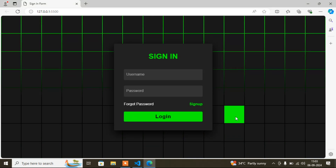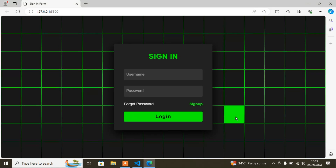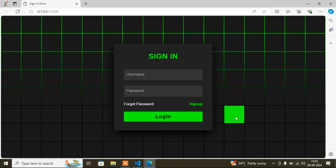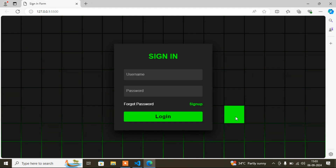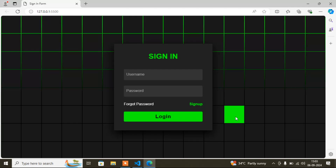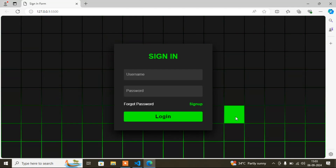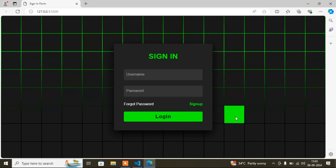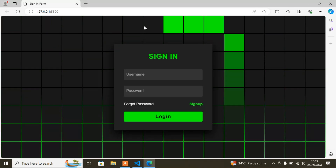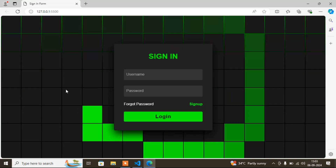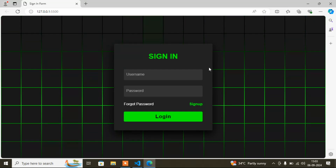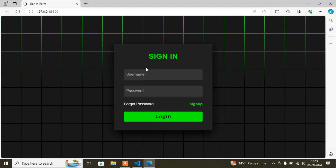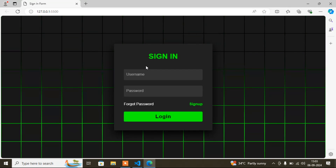Hello guys, welcome to my video. My name is Anther, and today I'll show you how to make a sign-in form. In this sign-in form I've added some animations which make it very interesting. You can see animation going on in the background automatically, and another animation triggers when you move your mouse. The main part is the sign-in form itself.